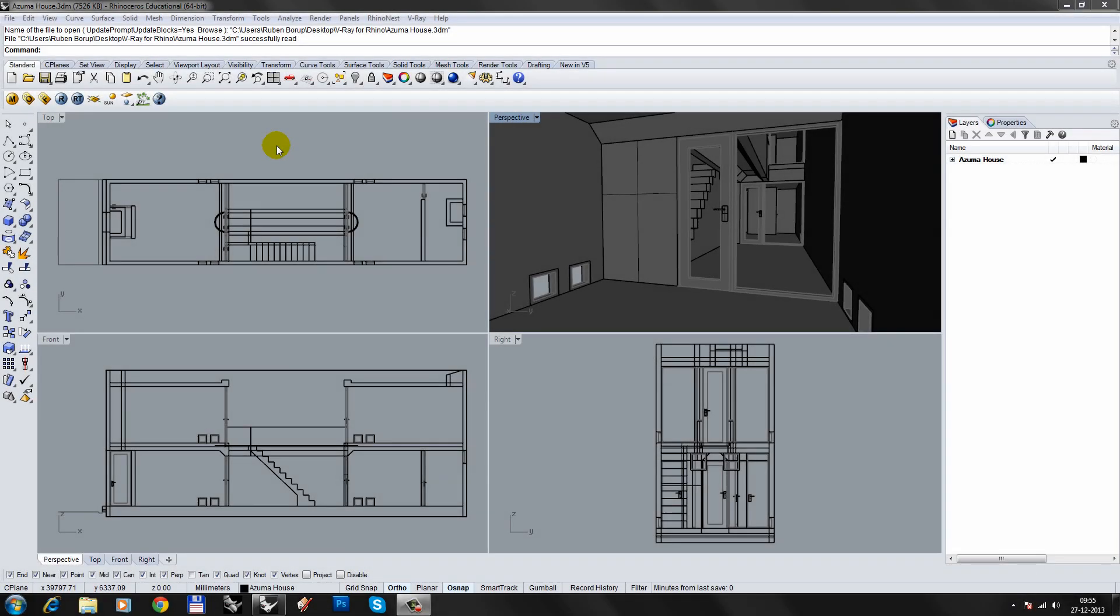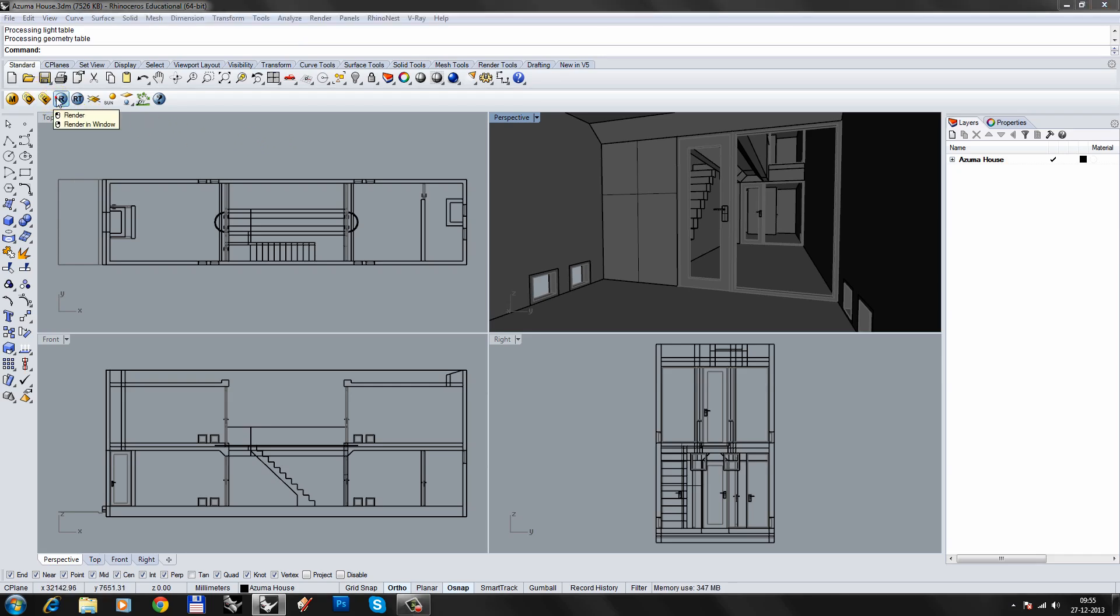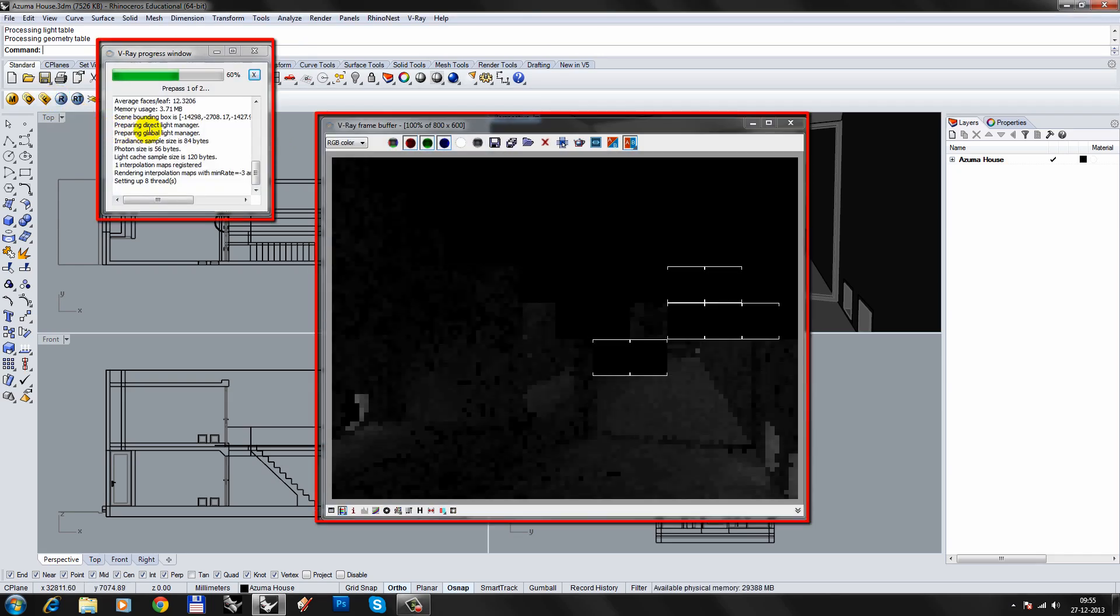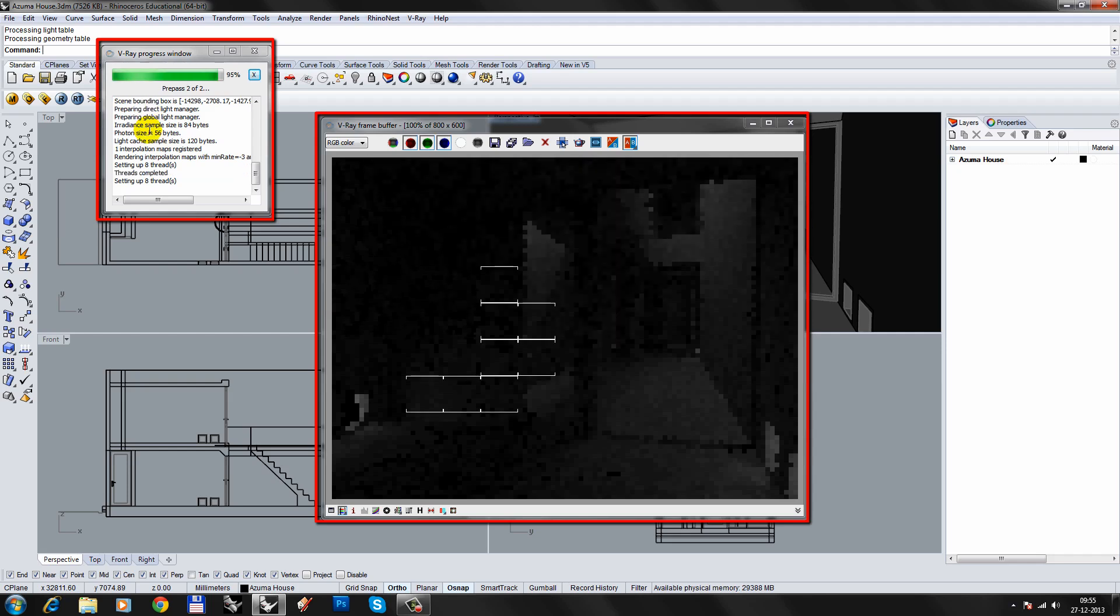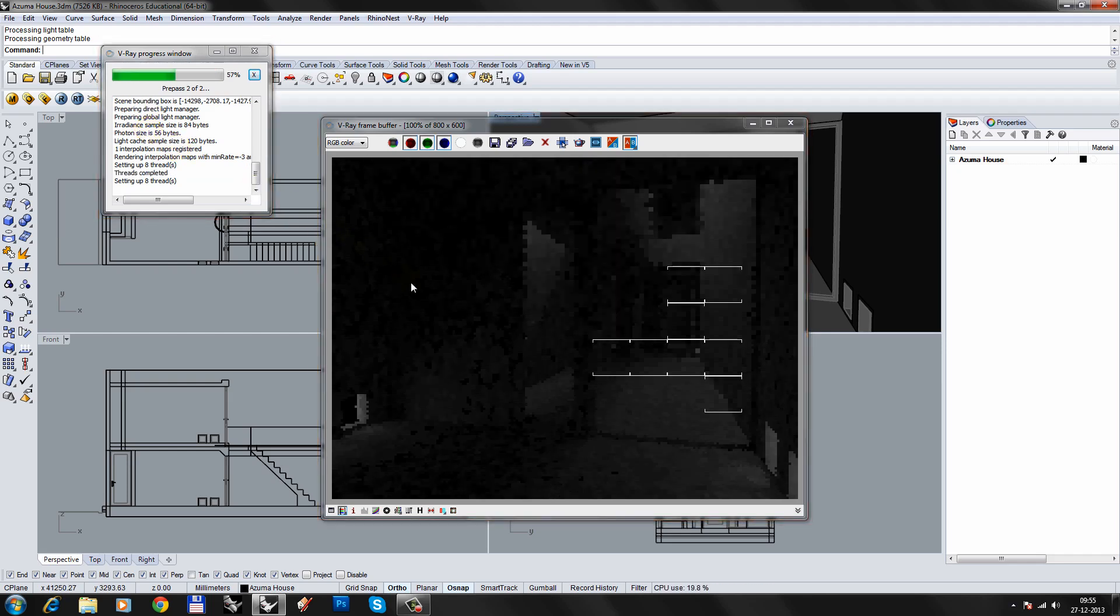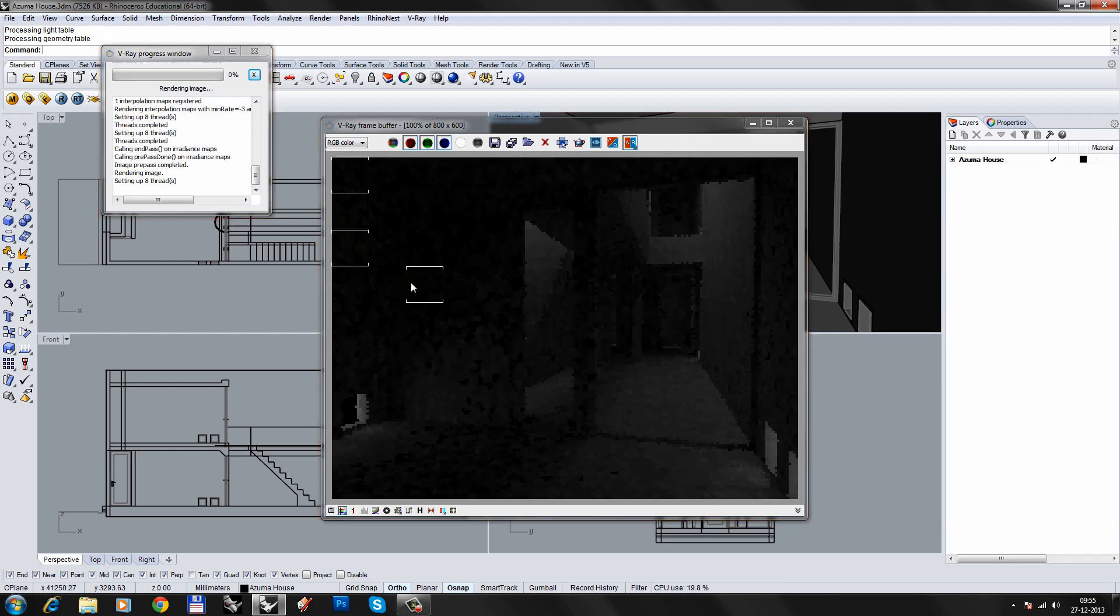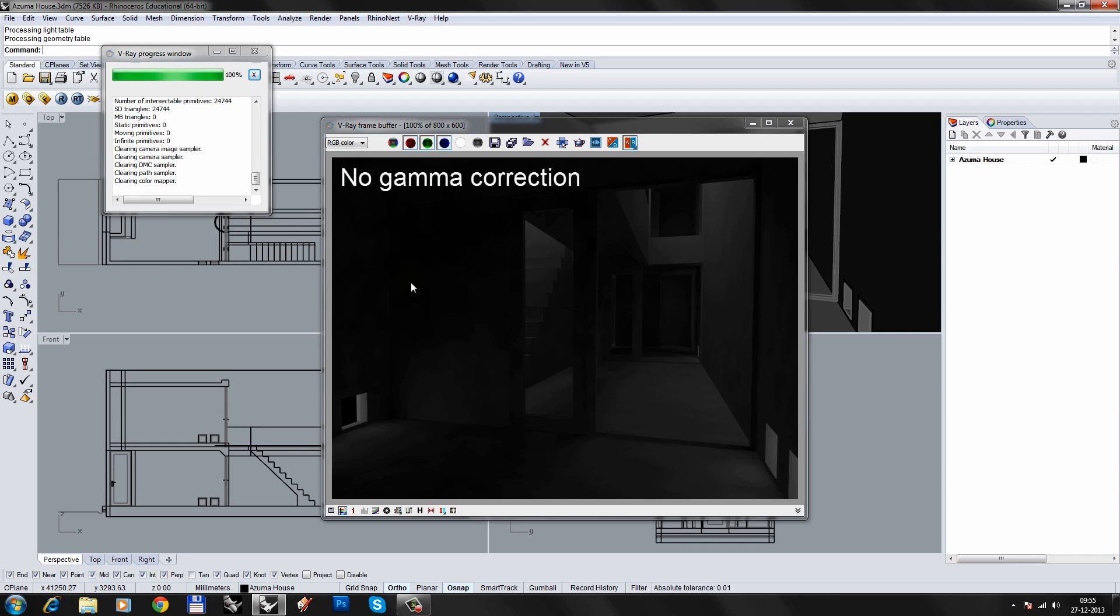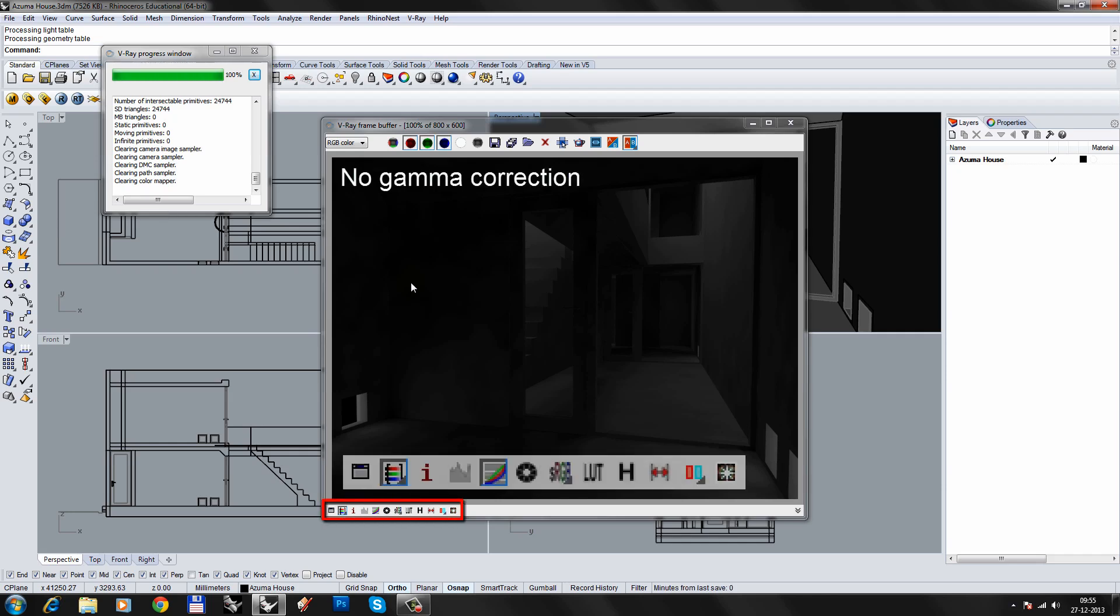Let's just do a quick rendering using the default V-Ray settings. Once rendering begins, a status window and the frame buffer will open. You'll notice that the rendered image is rather dark. This is because the image is displayed without gamma correction. For now, just add temporary gamma correction by clicking the sRGB icon.